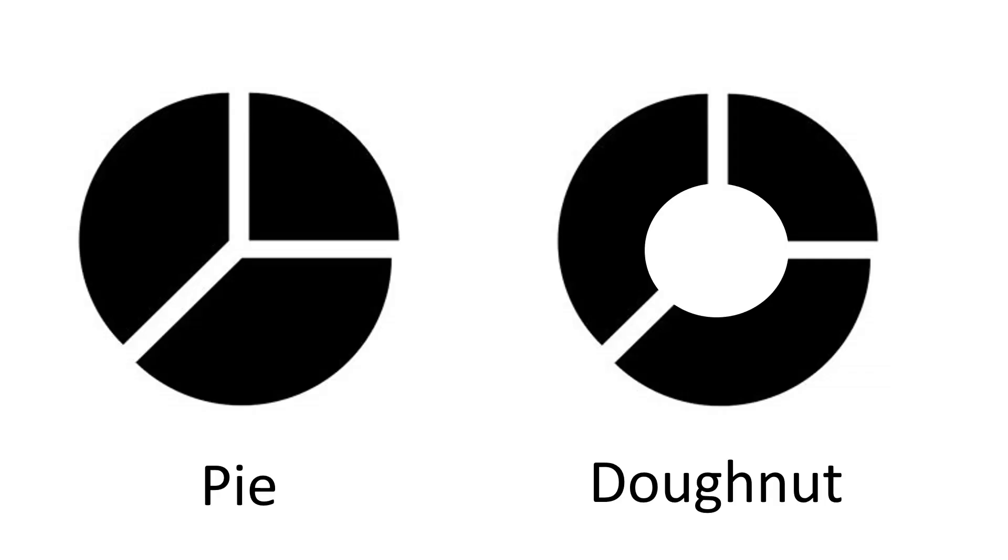Before we get into making these though, let's have a glance at what we're looking to make. These are just very basic sketches with a lot of potential variations and applications. On the left we have a pie chart, which looks like a pie or a pizza, which is divided into slices. Then on the right we have a donut chart, which looks like a donut or a ring, which is also cut into sections.